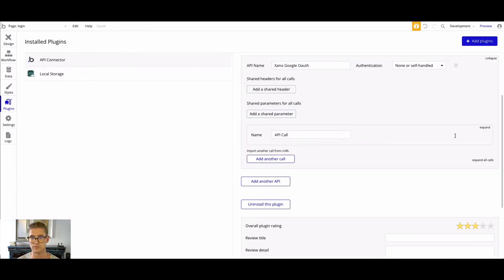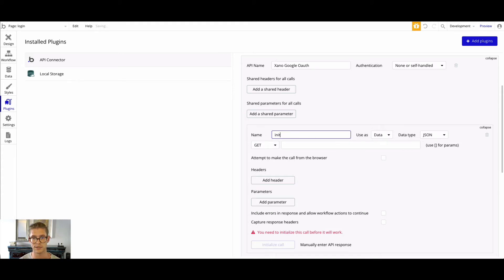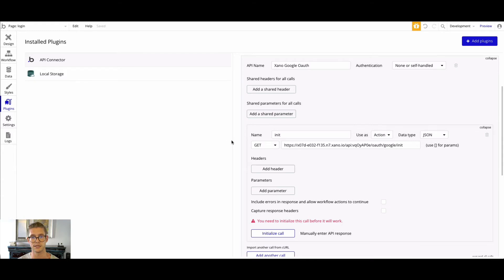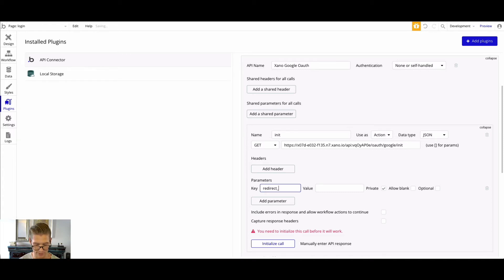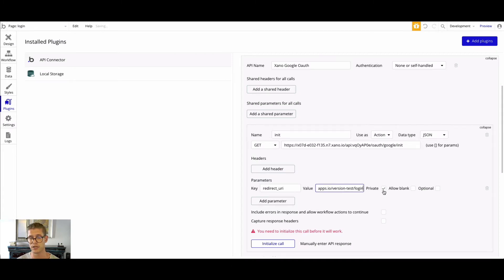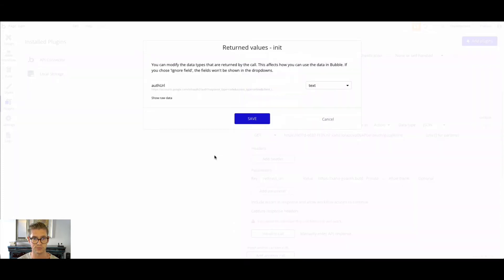Let's go back to Bubble, expand this call, and call it "init." Paste in that endpoint, and use it as an action because this is going to be an action — we're going to click a button and do something. Notice in Xano there was an input for that redirect URI, so I'll name that parameter "redirect_uri" here. I'll come back to my Google console, copy that authorized redirect URI for my Bubble front end, paste it in as the value, and leave it private because this value doesn't need to be dynamic — we'll always be navigating back to that same page.